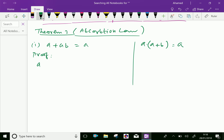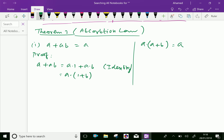A plus AB. We can write this as A dot 1 plus AB, since 1 is the multiplicative identity. Now we can write A dot 1 plus AB as A dot (1 plus B), applying the distributive law.